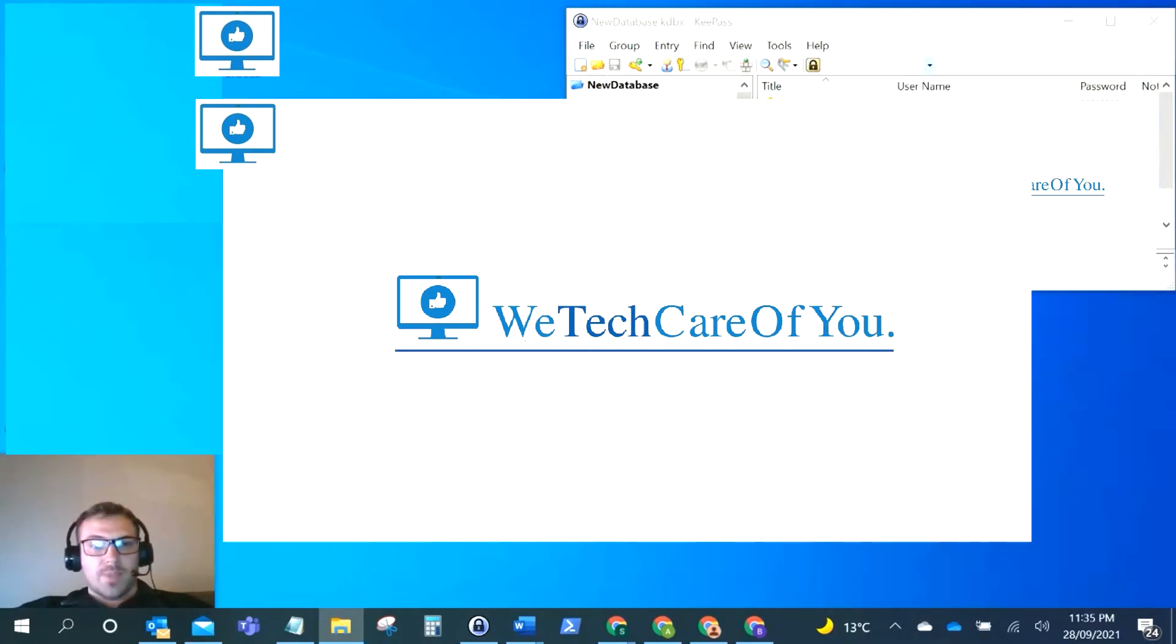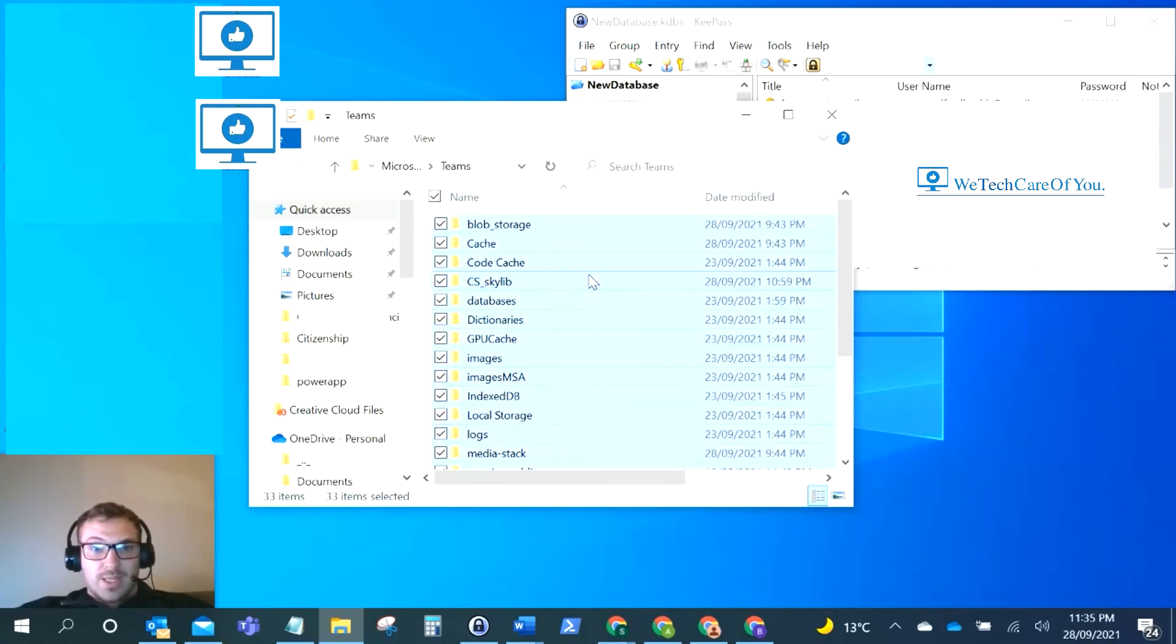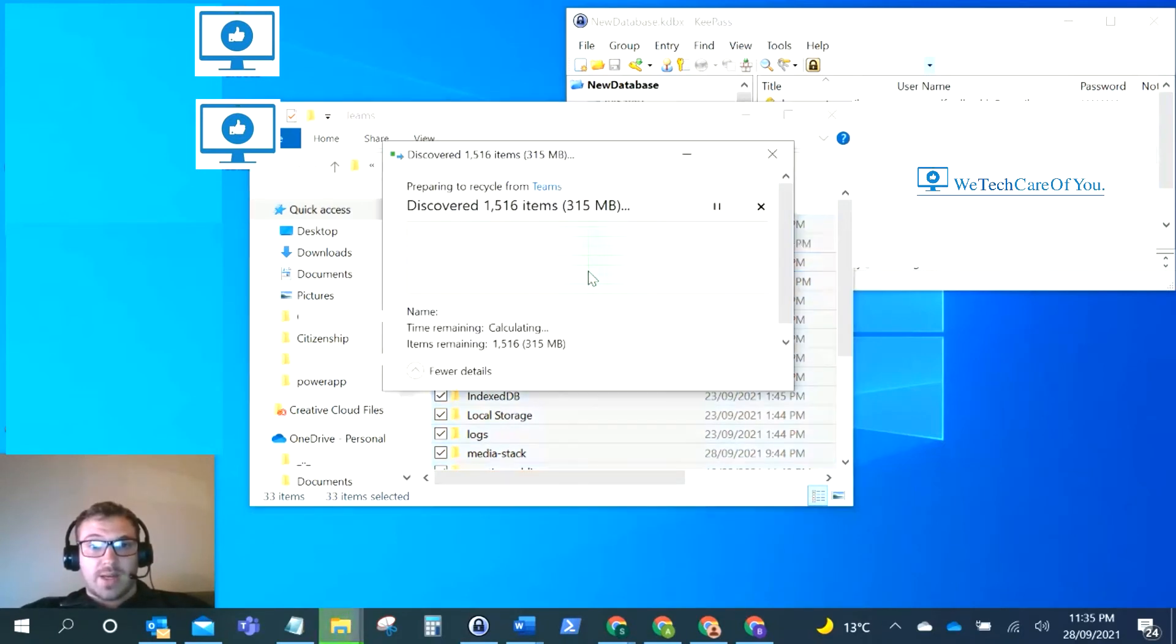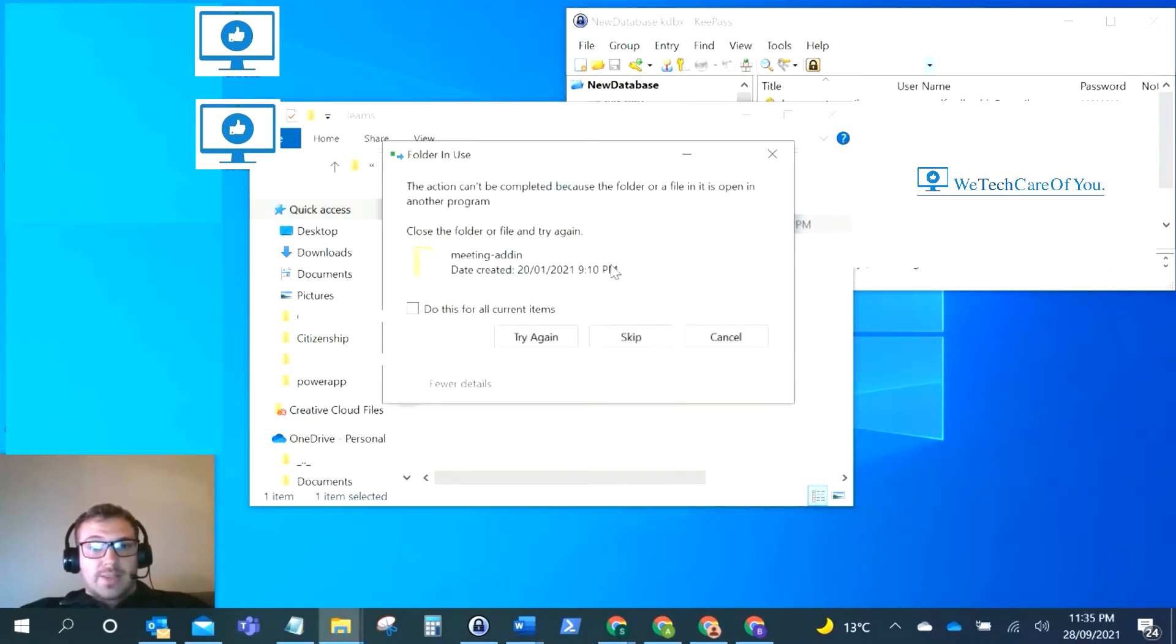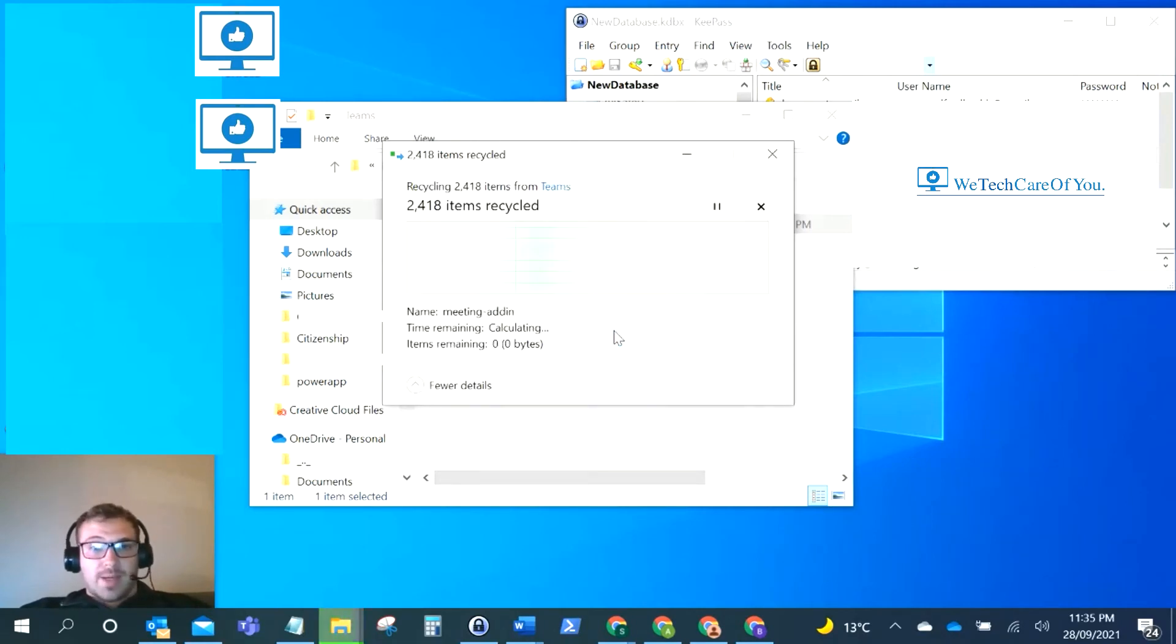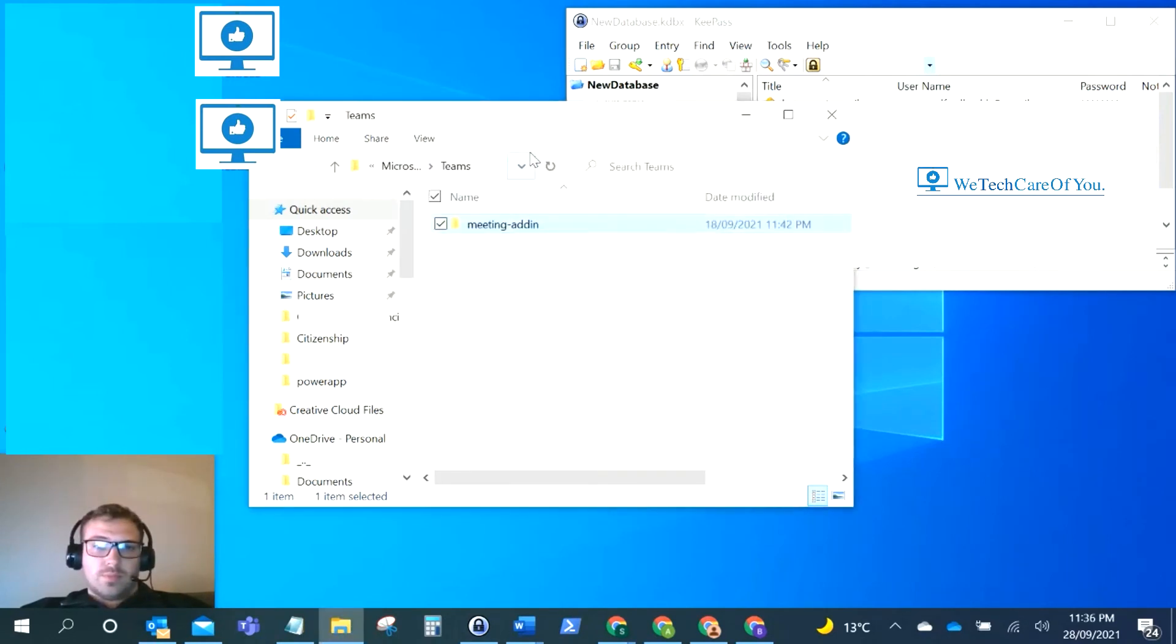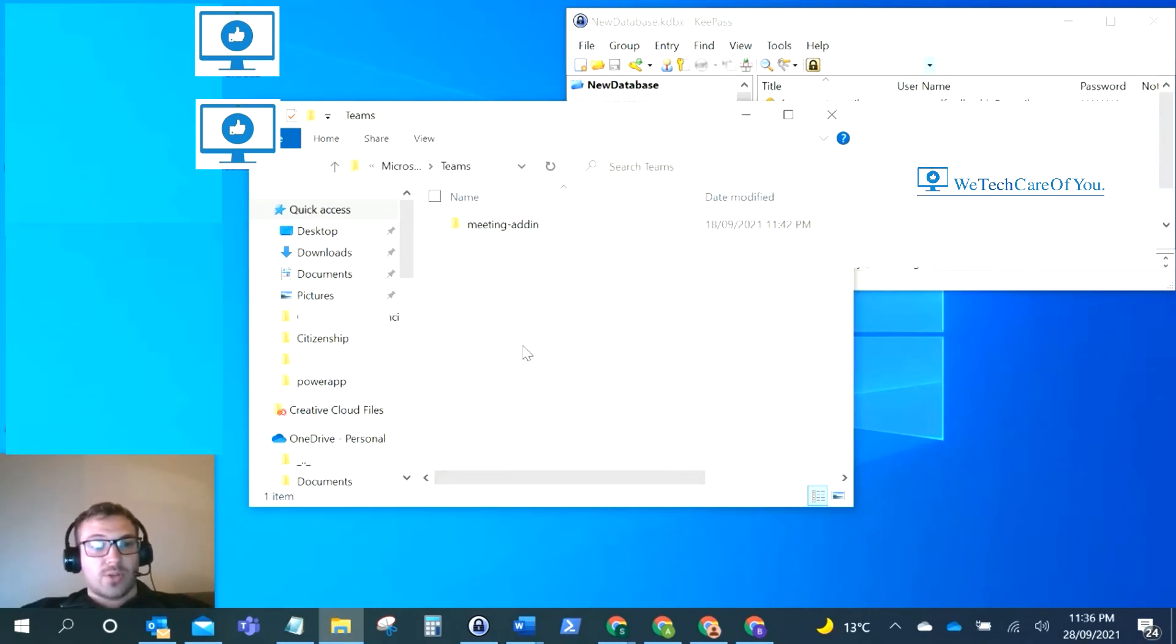Then what you want to do is literally highlight everything in this folder and delete it. This deletes everything, all of your cache that's being stored from Teams. Some of them might say they can't be deleted. Try restarting your computer and deleting it again, or just skip that. Once that's deleted, restart your laptop and rerun Teams. That'll fill up this folder again, all nice and clean. That might fix your issue.